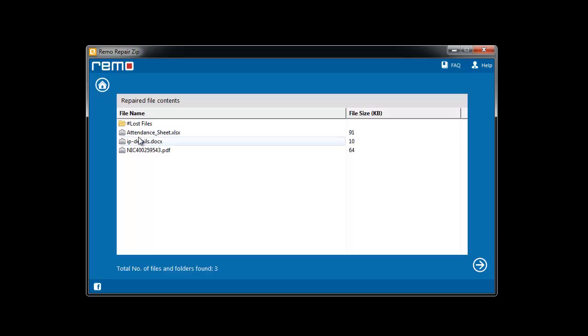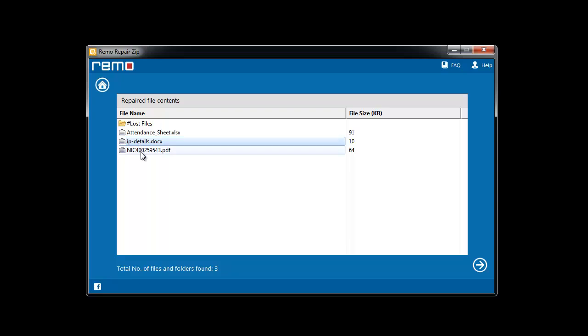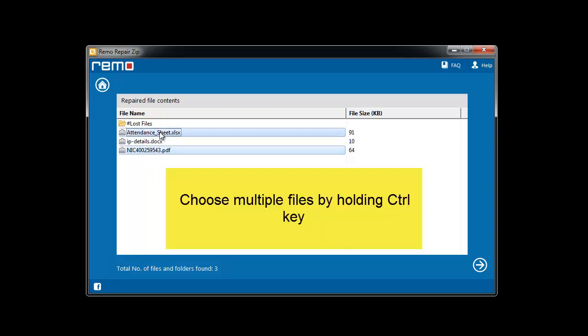Software now repairs the file and you can see a list of files present in the archive. Select the required files and proceed further.